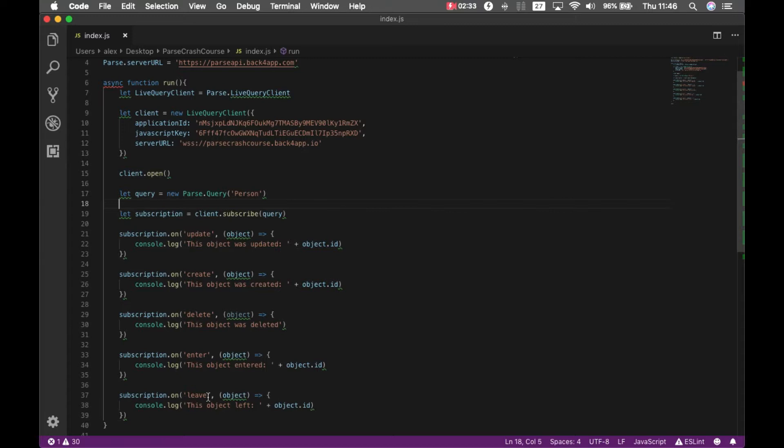The enter event fires when the object's value at first didn't match the query but the new value does. And the inverse happens for leave.